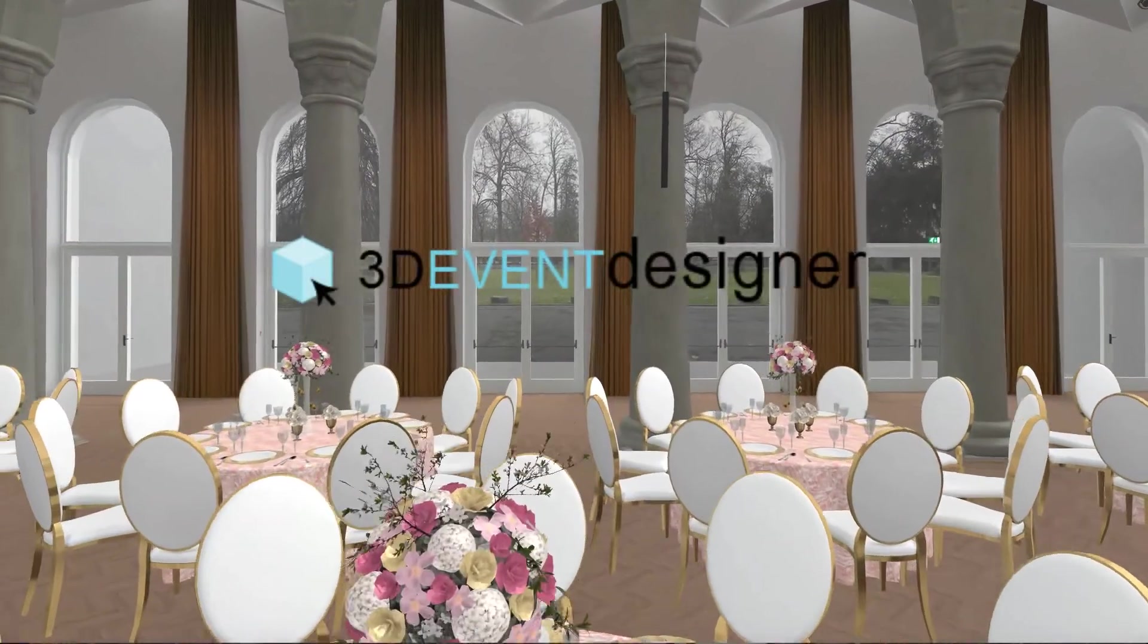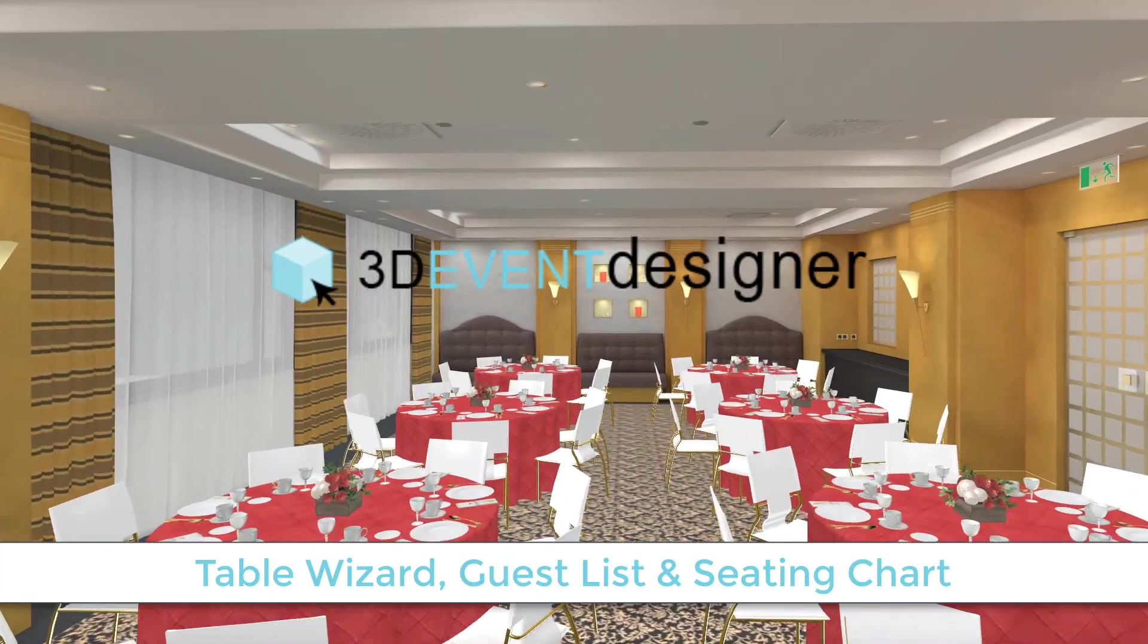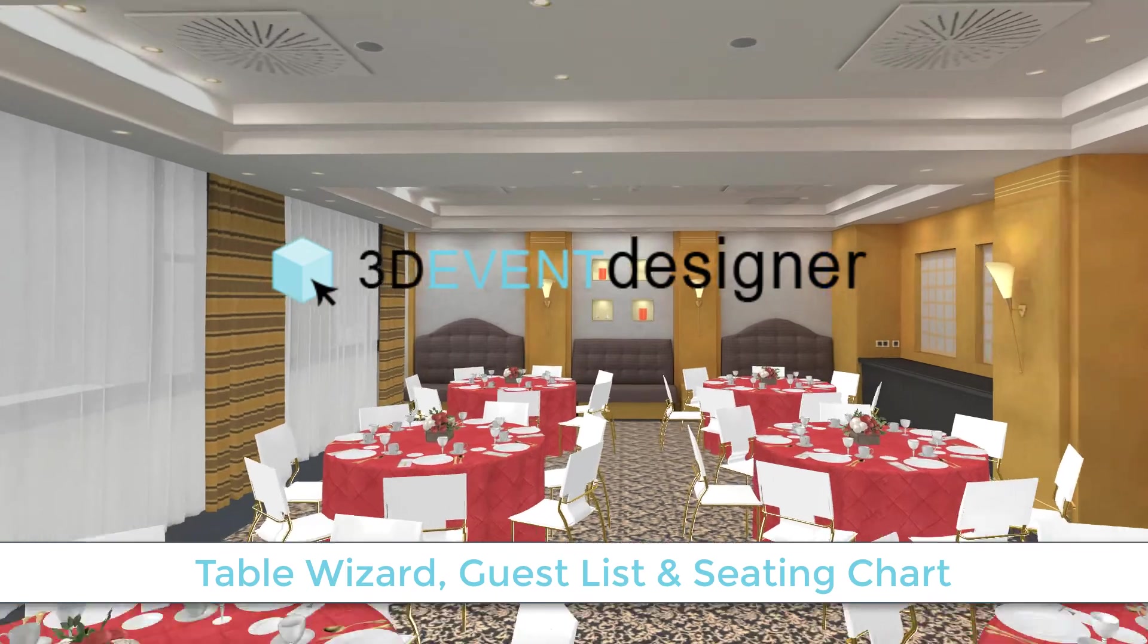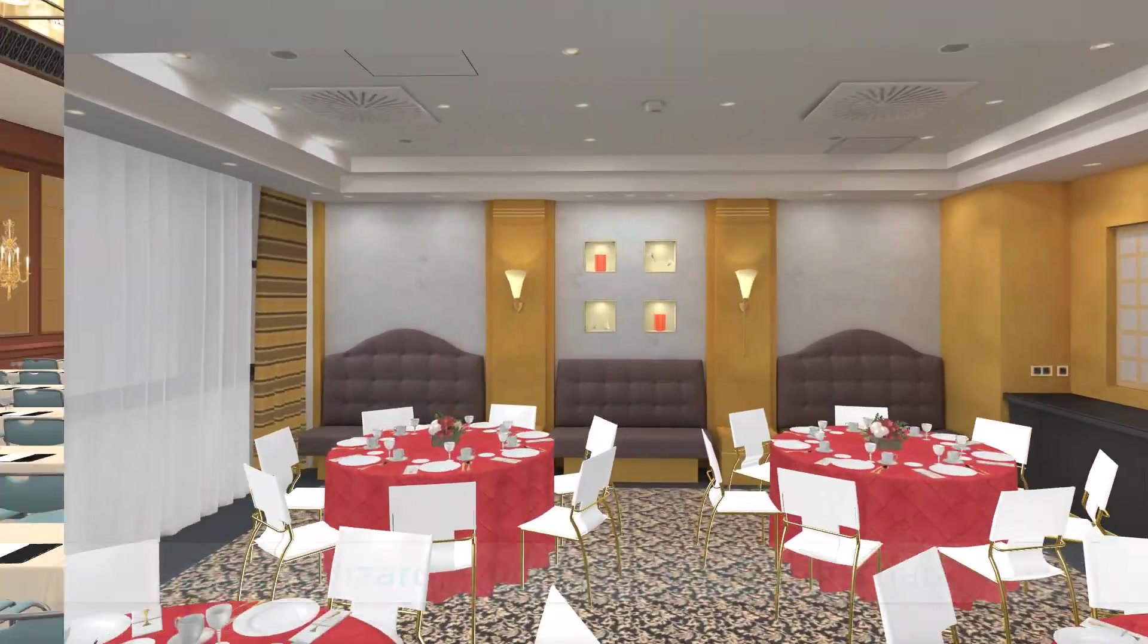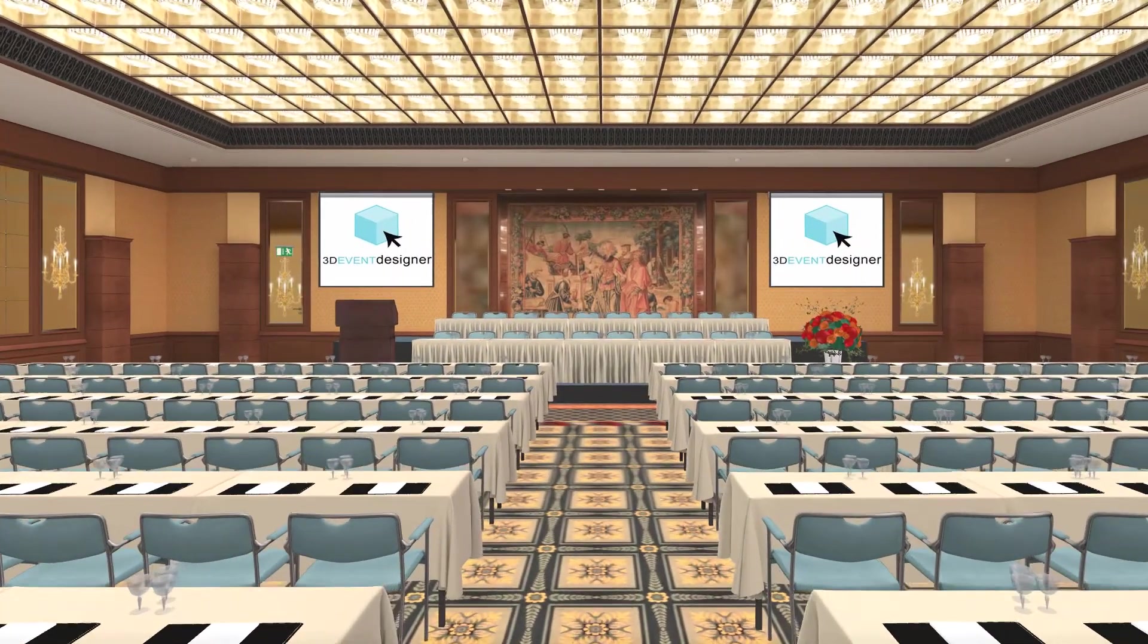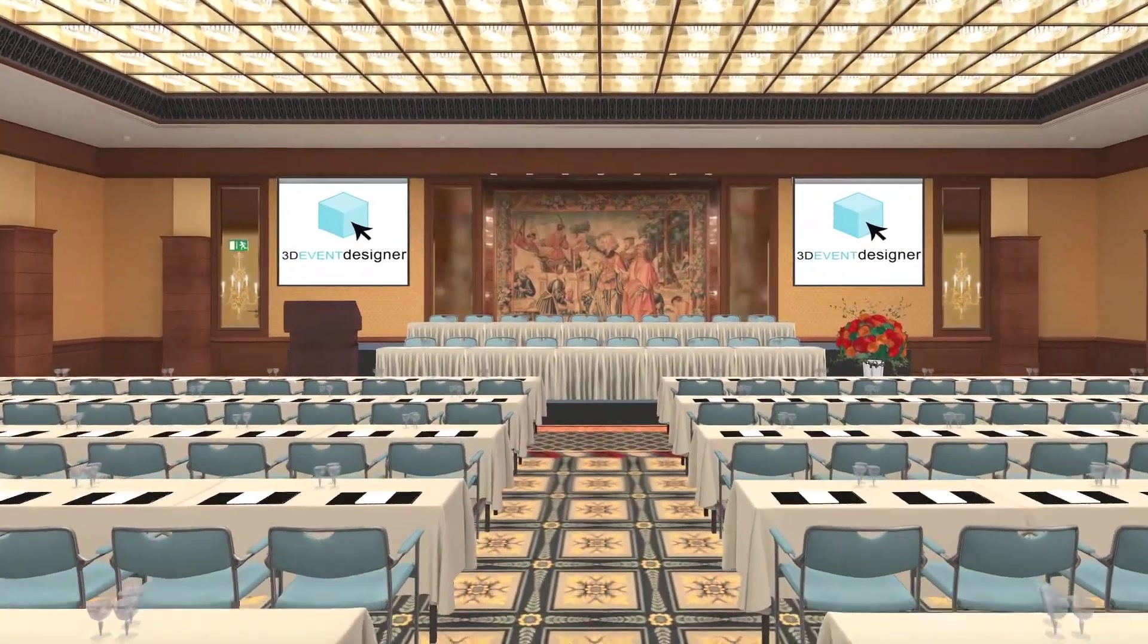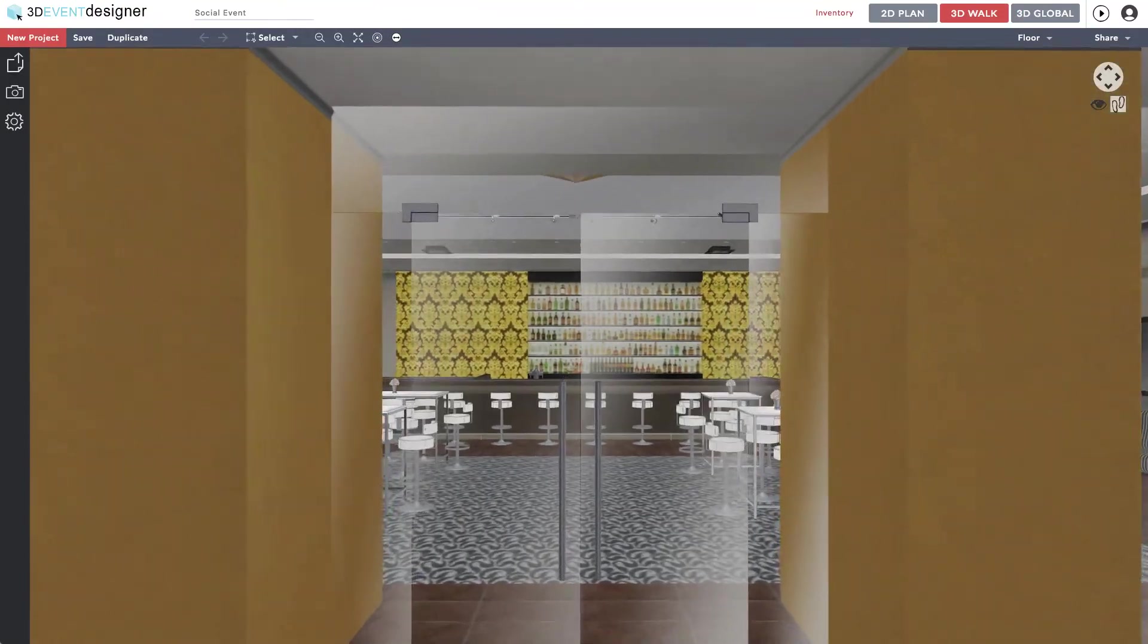3D Event Designer's Table Wizard, Guest List, and Seating Chart enables event professionals and venues to create extremely realistic 2D and 3D visuals for clients in minutes.